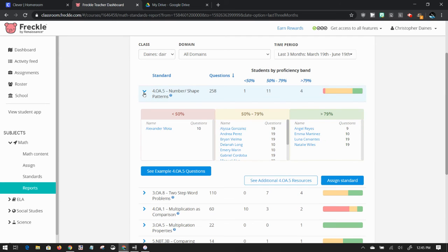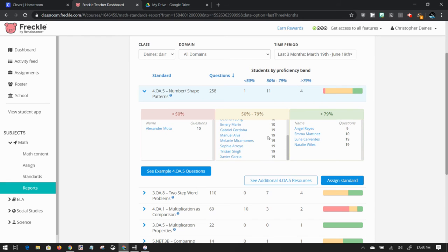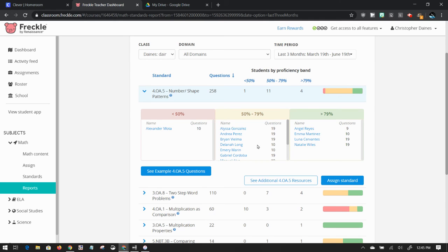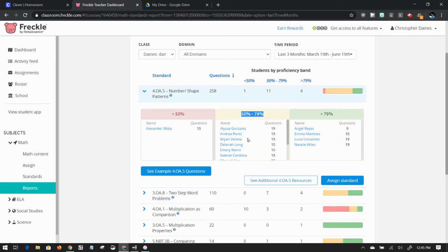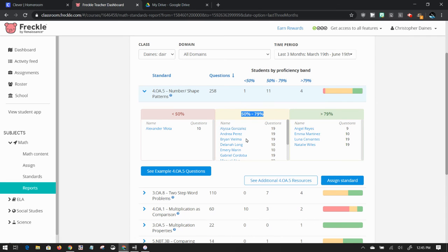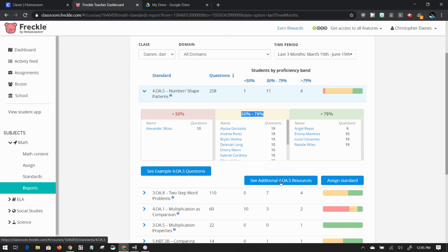I can expand this and see each student, how many questions they've answered and what range they fall under. The more assignments I give, the more data this will have. So if I notice 50% to 80%, a lot of my class needs work on this. I can click on this button right here and see additional resources to support that standard.